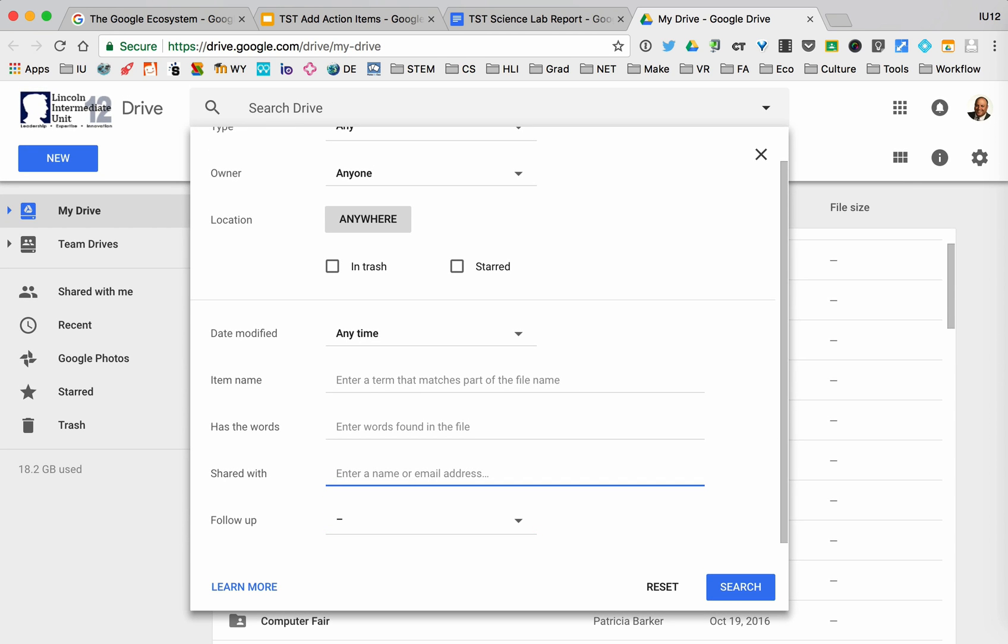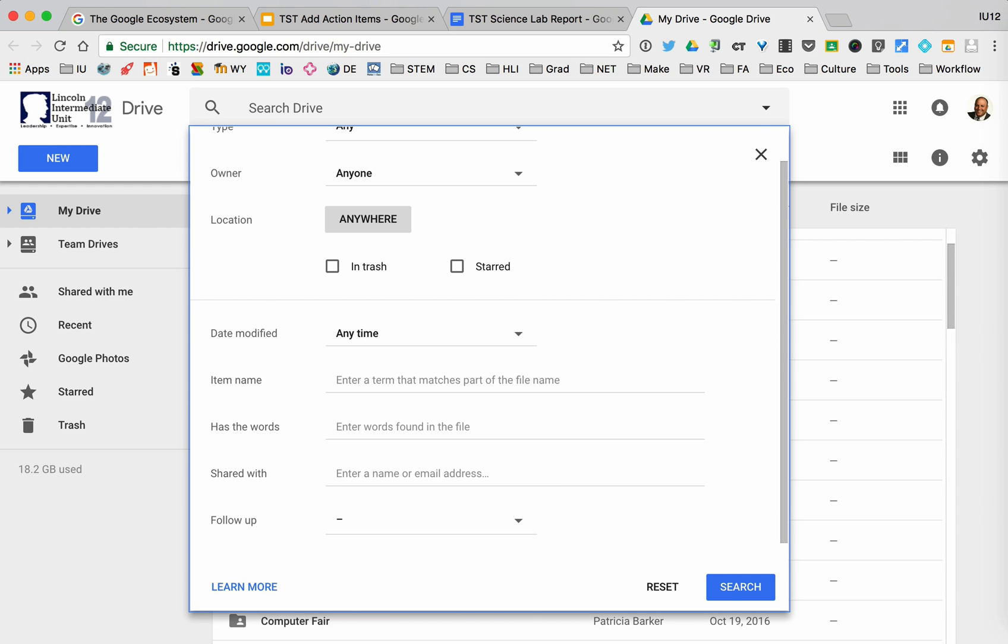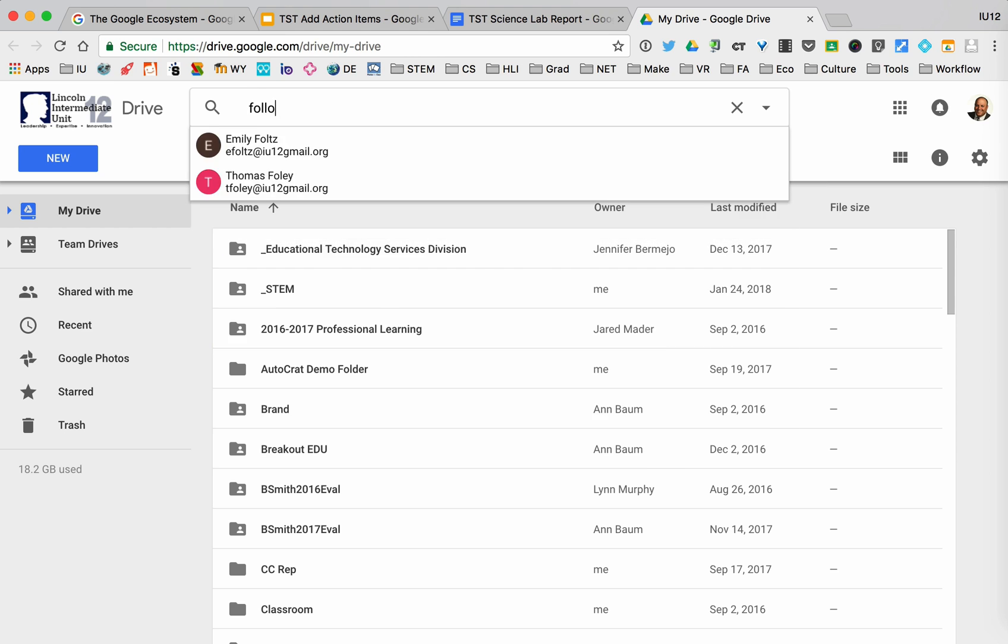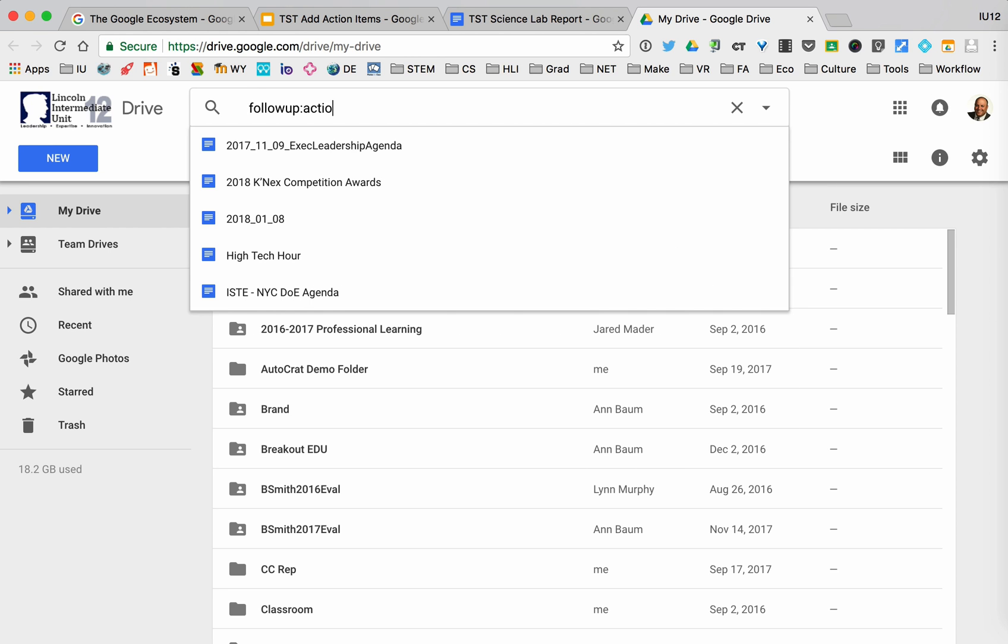We sometimes do that, but notice at the bottom it says follow up. I can actually follow up on action items or suggestions that people have made to me. Another way to do this is just to type in follow up colon action items.